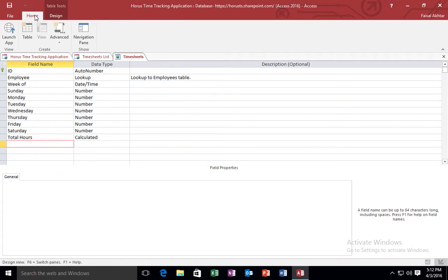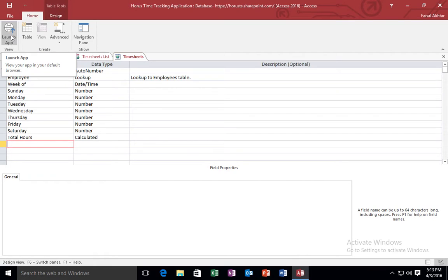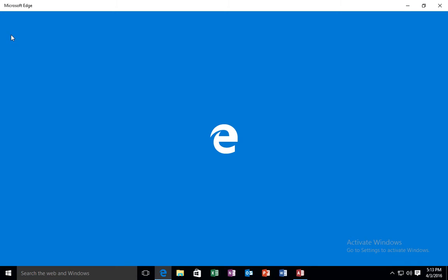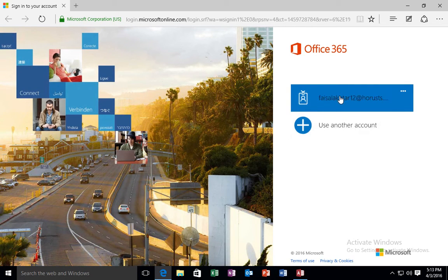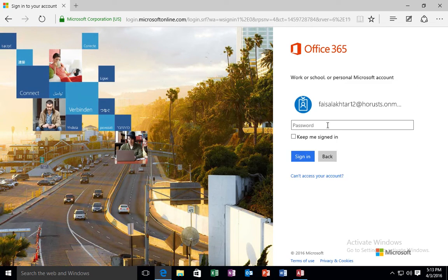Next, what I am going to do is I am going to click home and click the launch application button. And what this is going to do is it is going to display this app in Office 365 for me. I will go ahead and login.